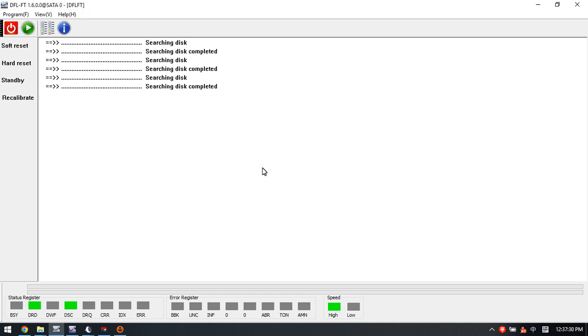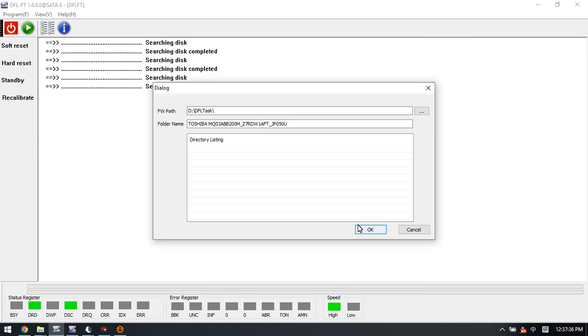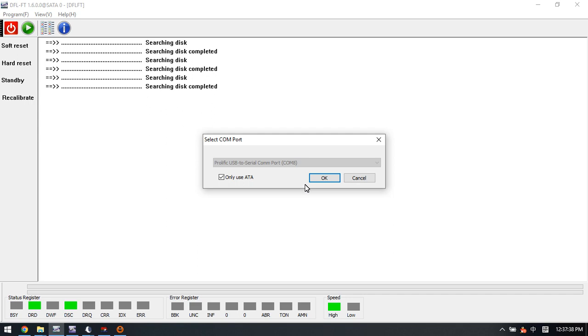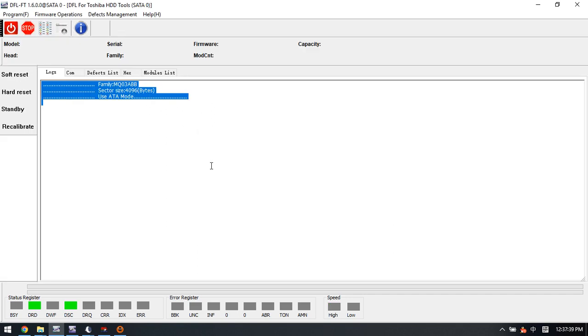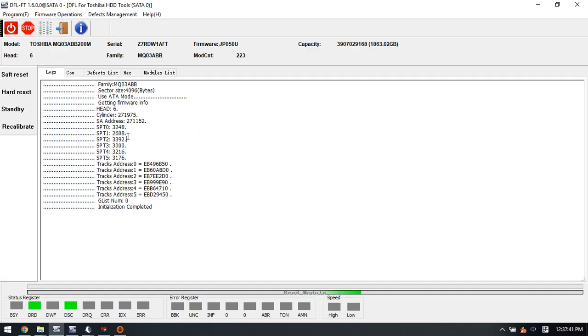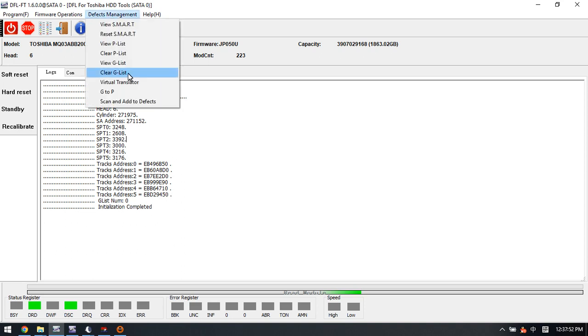When we receive this kind of patient drives, we can try to enter the DFL Toshiba firmware repair software. This software offers two options to fix the sector access problems. One option is to clear the genist and the other option is to use the virtual translator.